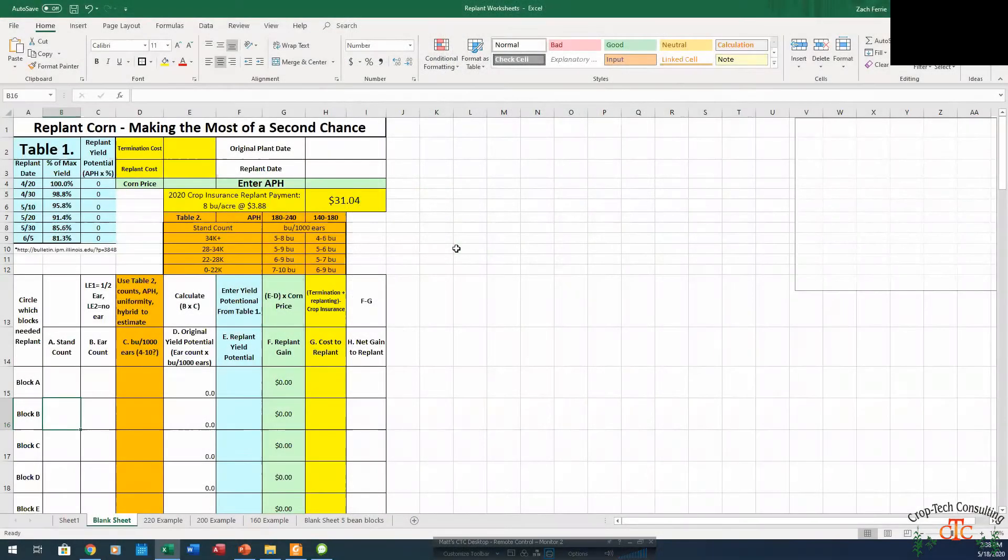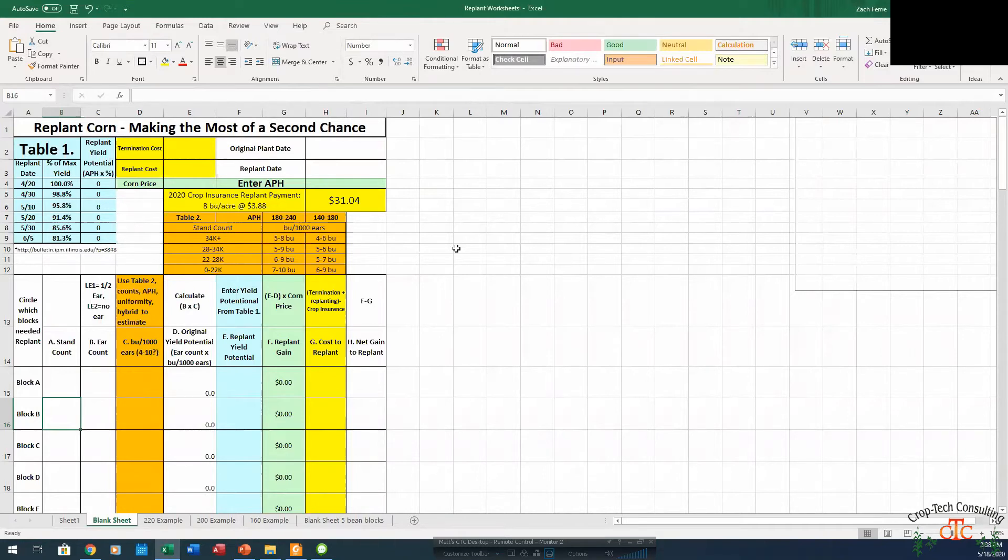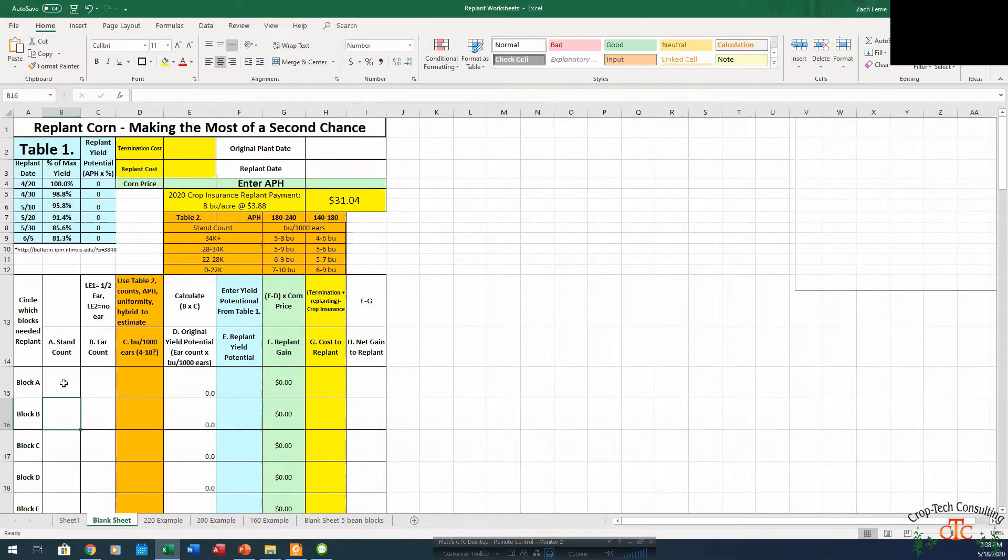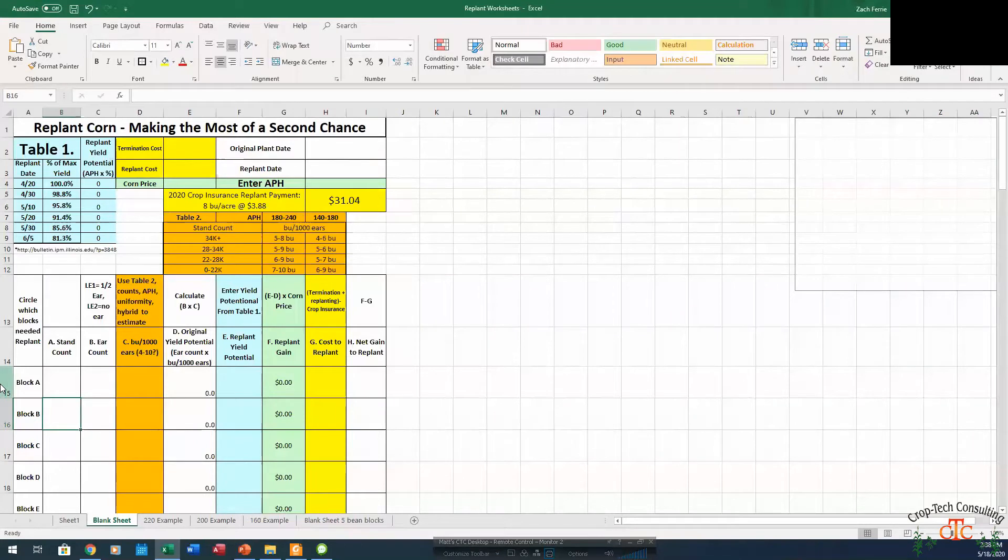All right, so now once we get our stand evaluations done out in the field and we've got our numbers collected, we can go back and start to enter that information into our worksheet here to try to figure out where we are in terms of yield potential and what would a replant situation look like if we're at that threshold.